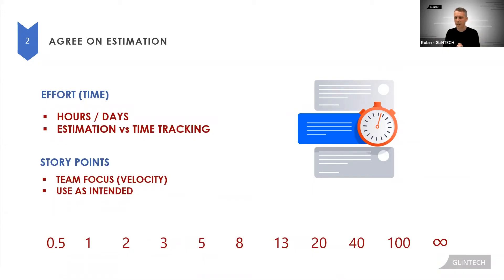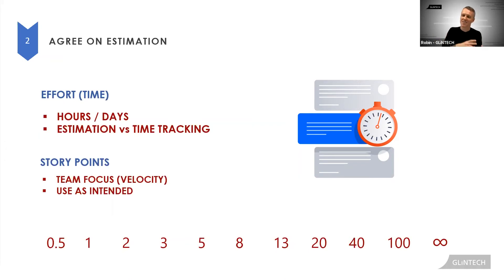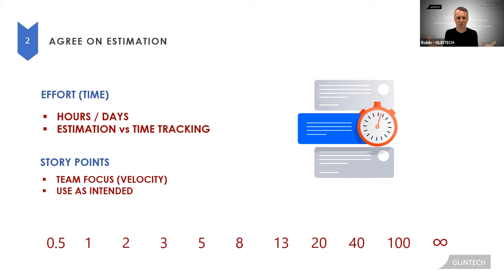And it's an estimate, it doesn't matter if it's wrong. Don't spend too long on it. Getting a hundred percent better at estimating doesn't get you to the end any quicker. Just pick something to move on.